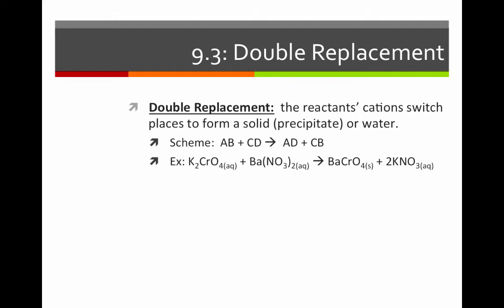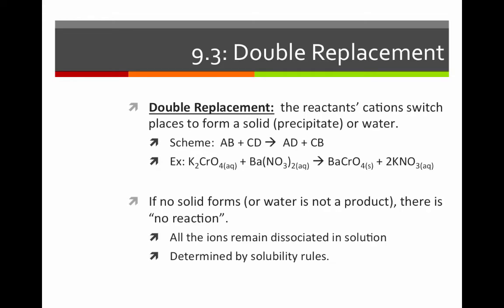Notice that in this reaction, barium chromate — one of our products — is a solid. This is what makes this reaction occur. If no solid forms or water is not a product, there is said to be no reaction. In other words, all of the ions from the reactants remain dissociated in solution, and no ions have combined to form a new compound.